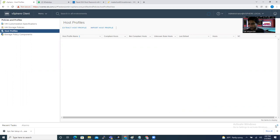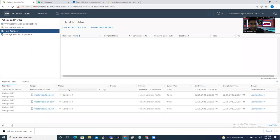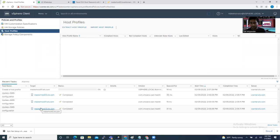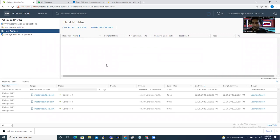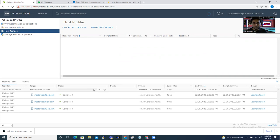It's going to take a little time to create the host profile. This is my home lab running on vSim, that's why the environment is a little slow. In your office environment it will happen much quicker. Alright, it's done now.